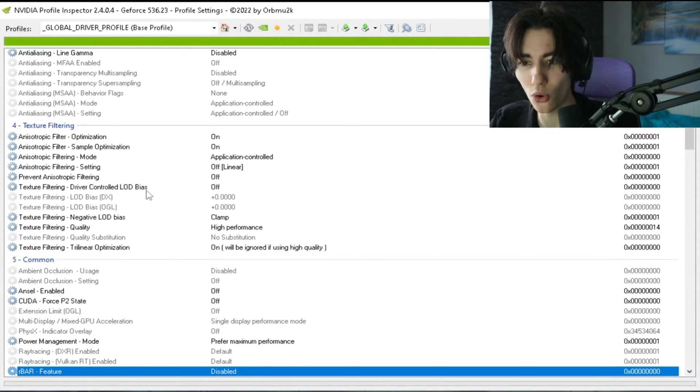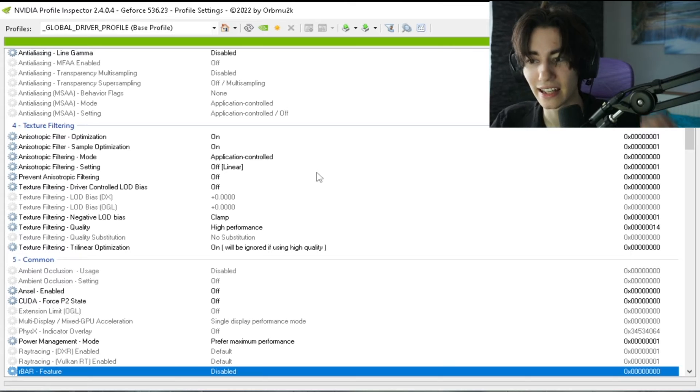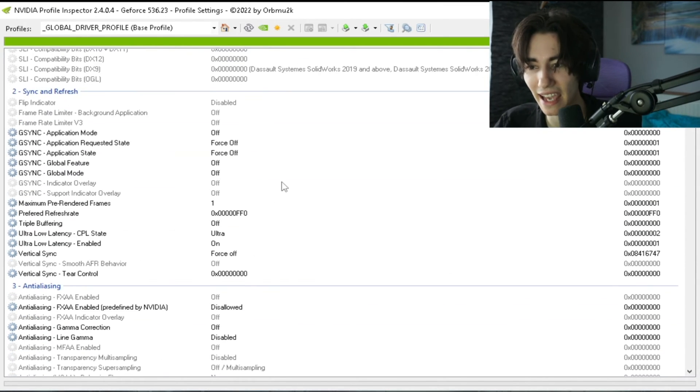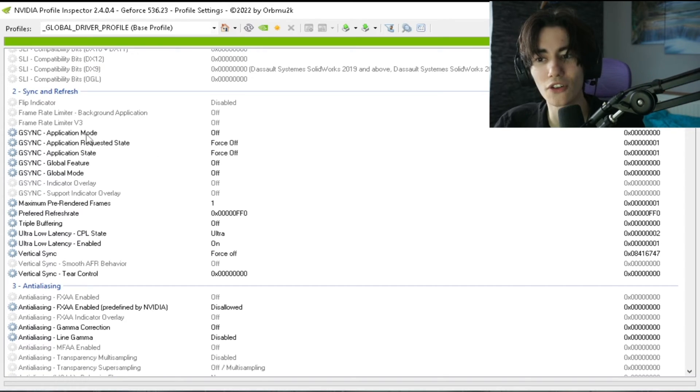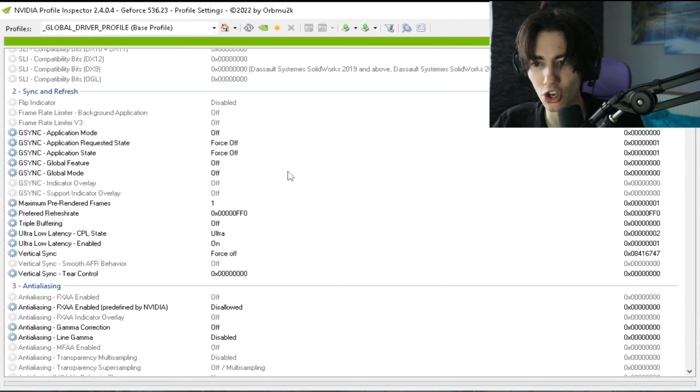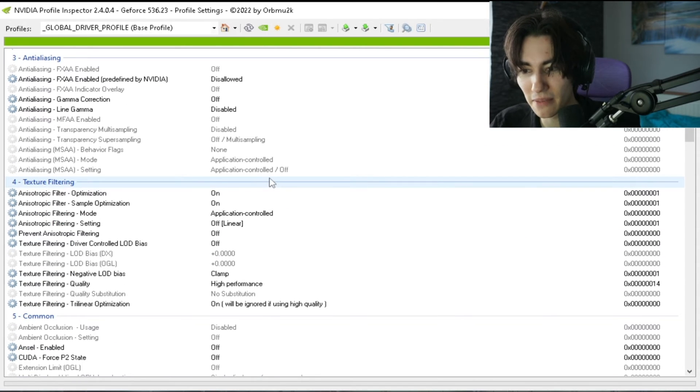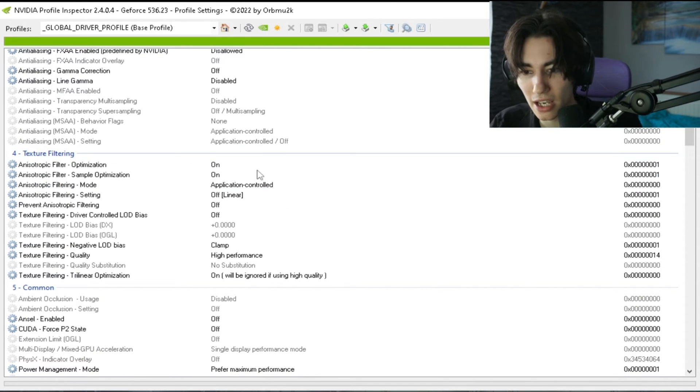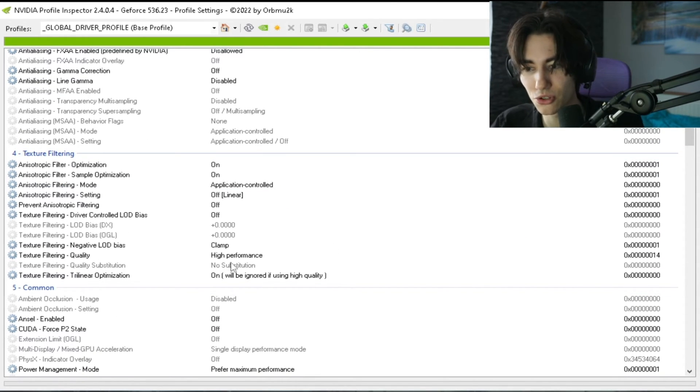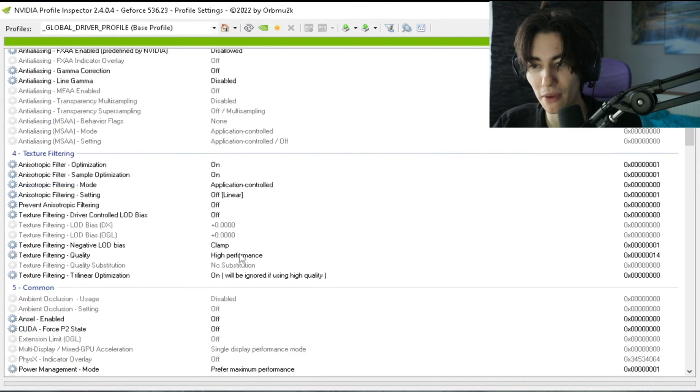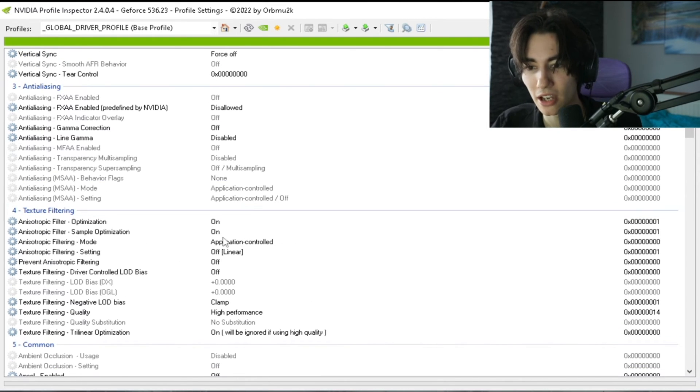In here now you can already see that everything is applied basically for the best performance and least amount of latency in gaming. You can go through every single of these options, maybe do some research on your own if you want to know more about it, but in general this one here is actually set for the best performance. We can see now something like texture filtering quality: highest performance, power management mode: prefer maximum performance.